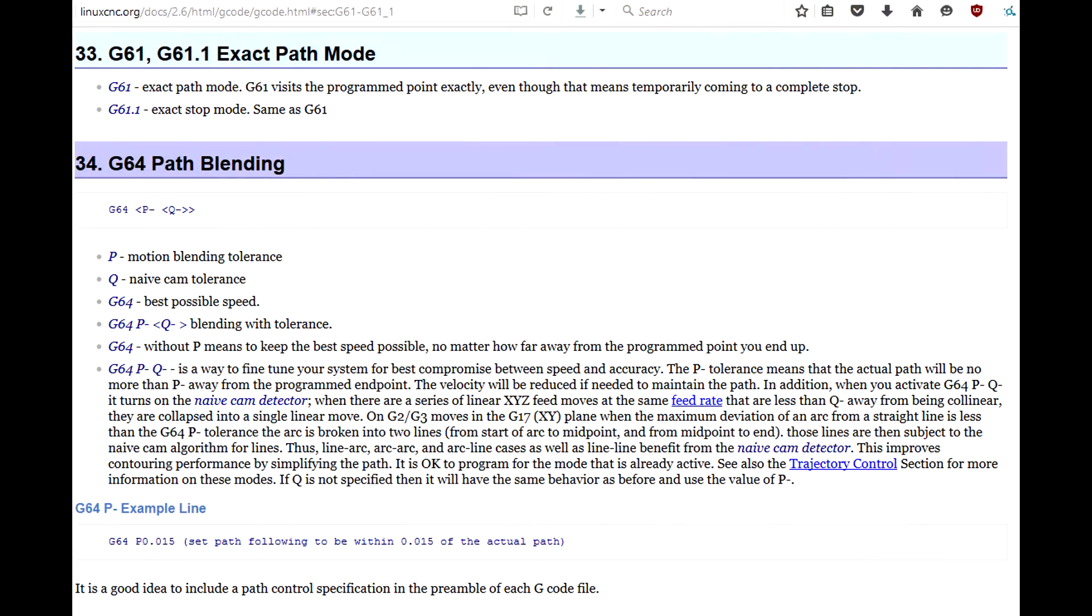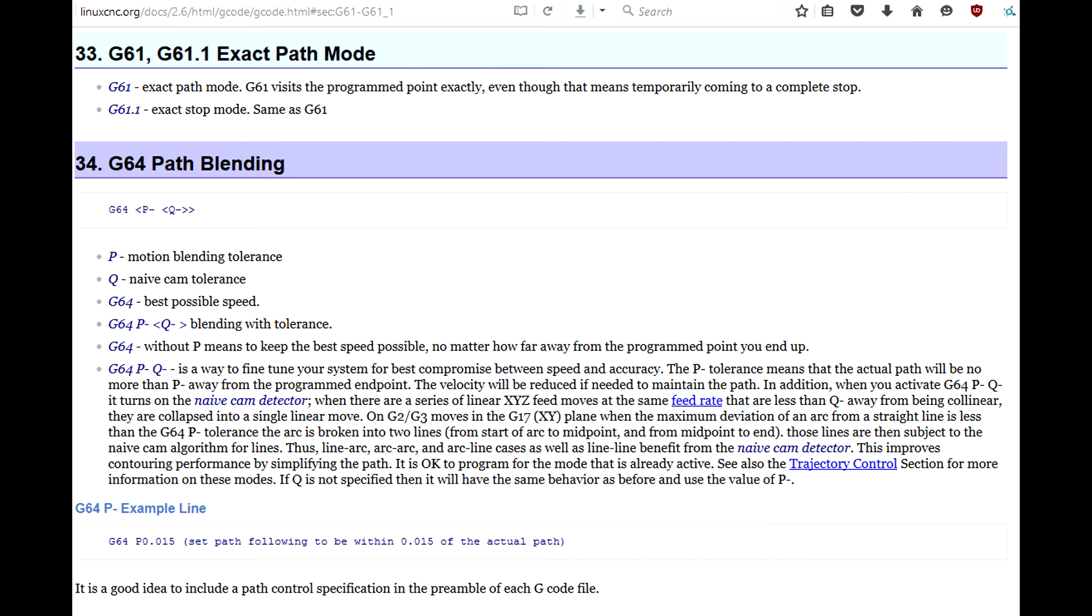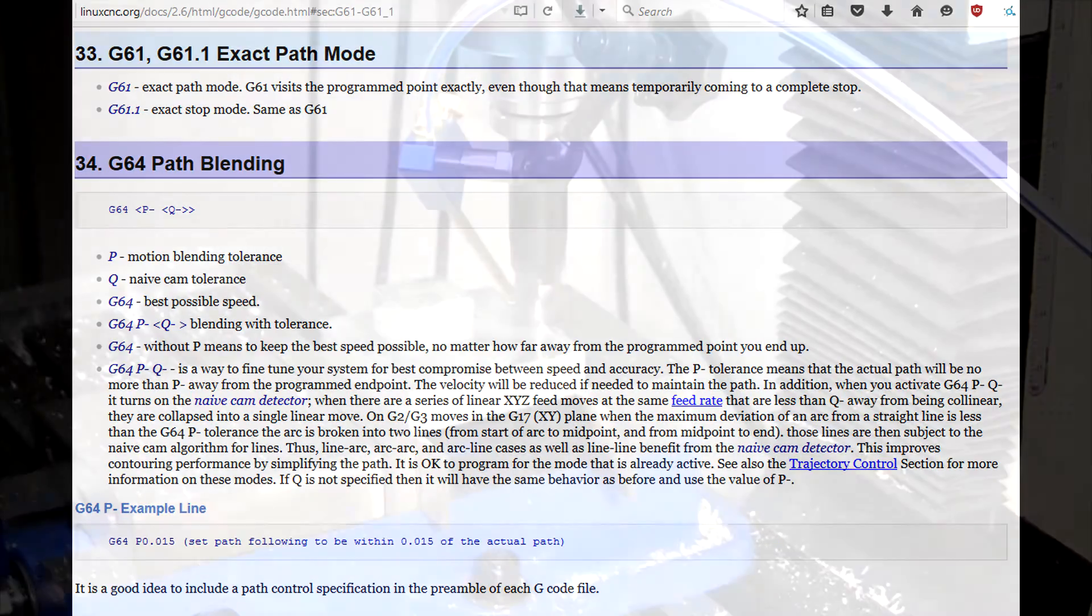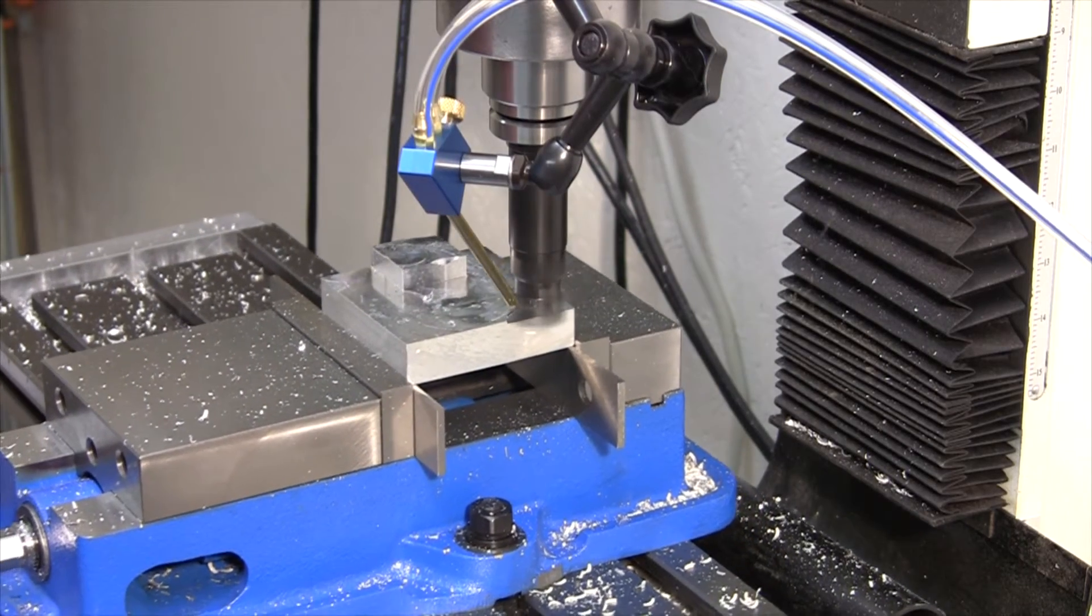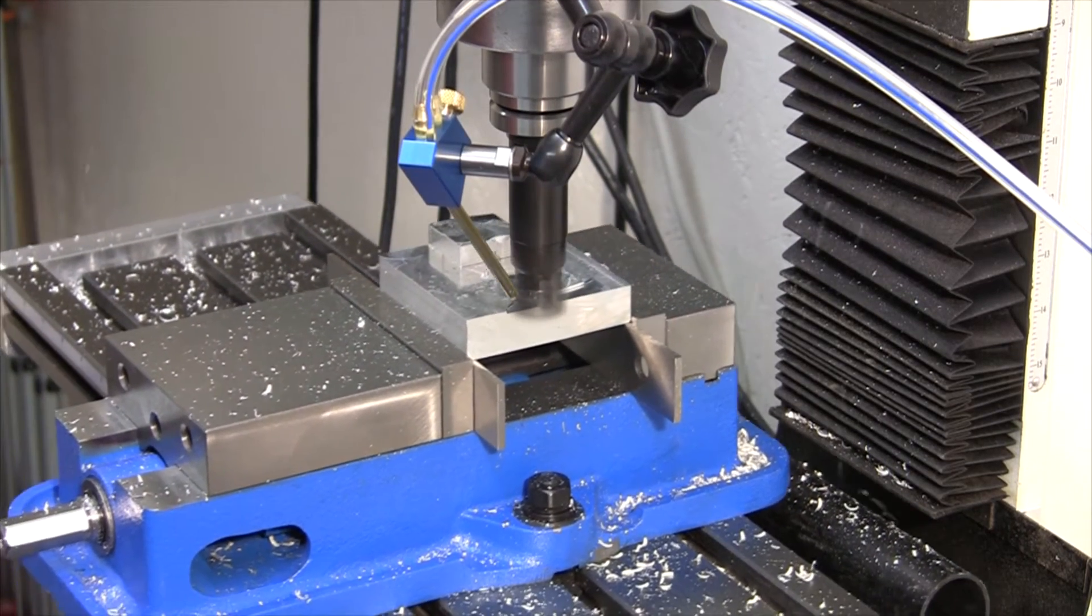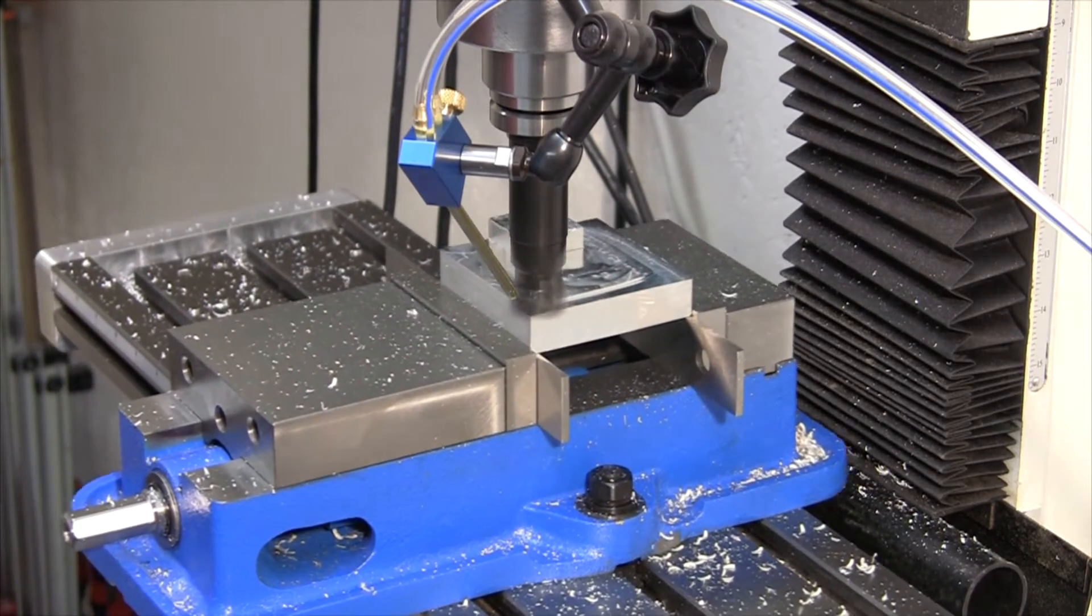I asked about this on Linux CNC forums and was patiently referred to the G61 and G64 commands. These control whether the tool passes through every point even if that requires the tool to stop, or if the tool can round a corner, possibly missing an end point of a line. By rounding the corners or merging short lines, operations can be made smoother and the velocity of the tool maintained.